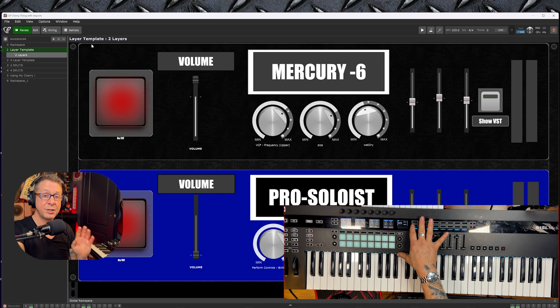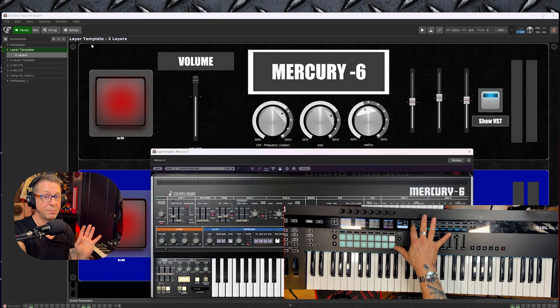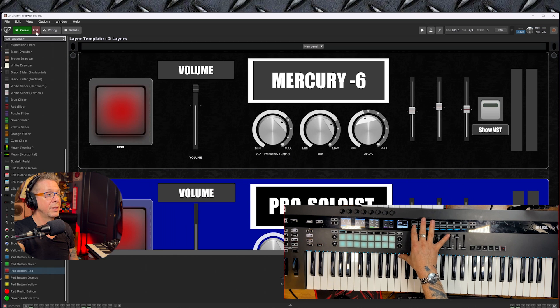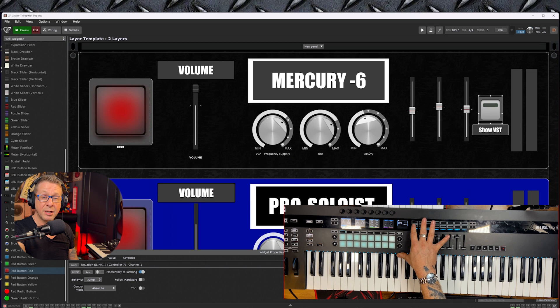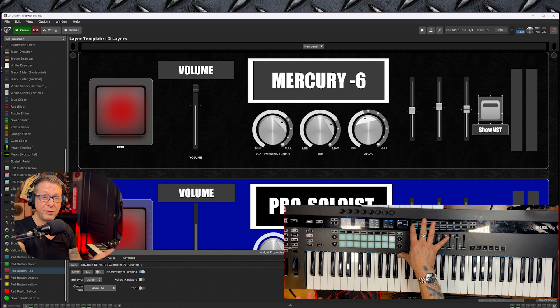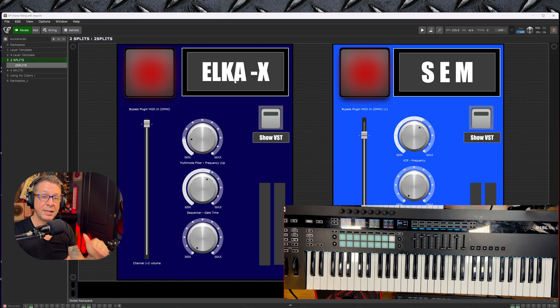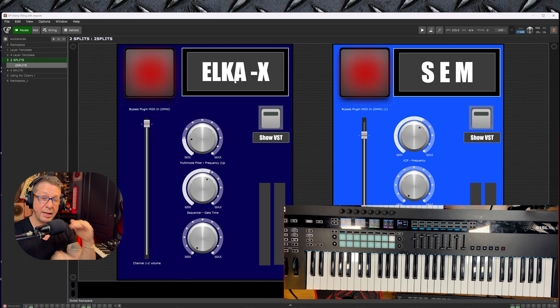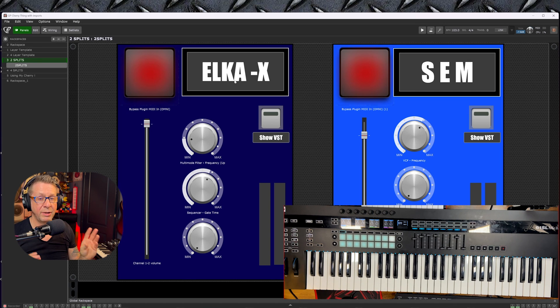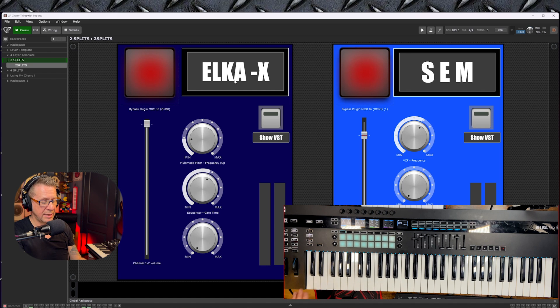Now to get your synth to show up on screen by just pressing a button, all you have to do is assign that widget value, open/close the plugin editor, and that will get your synth to show or disappear.